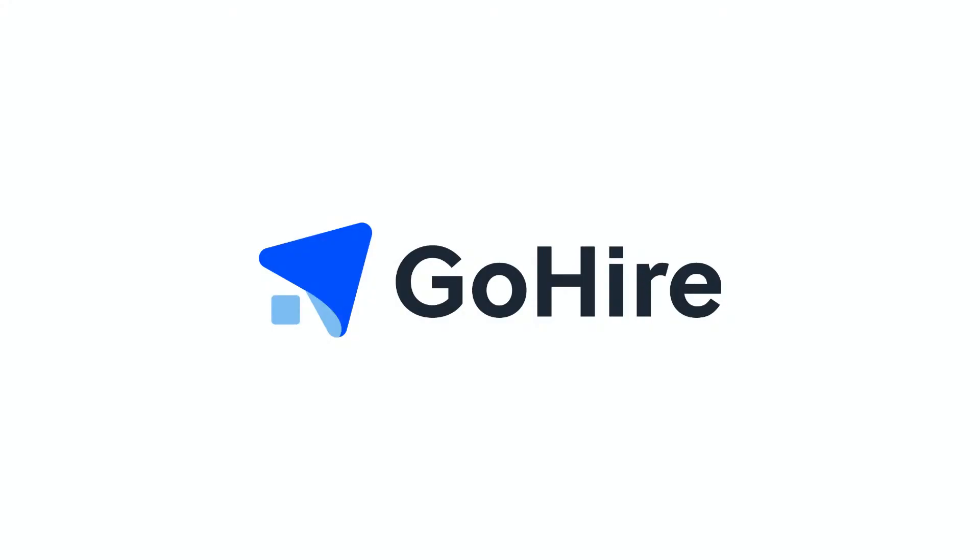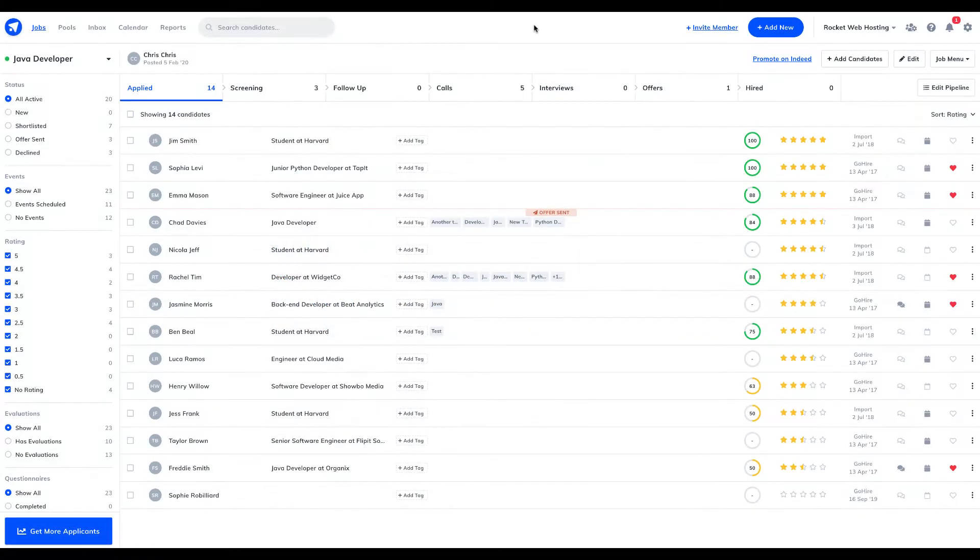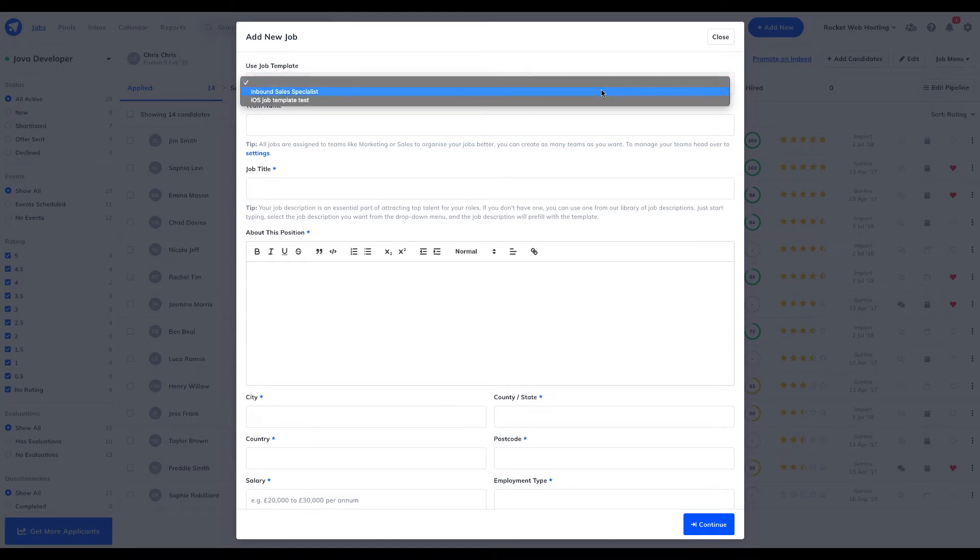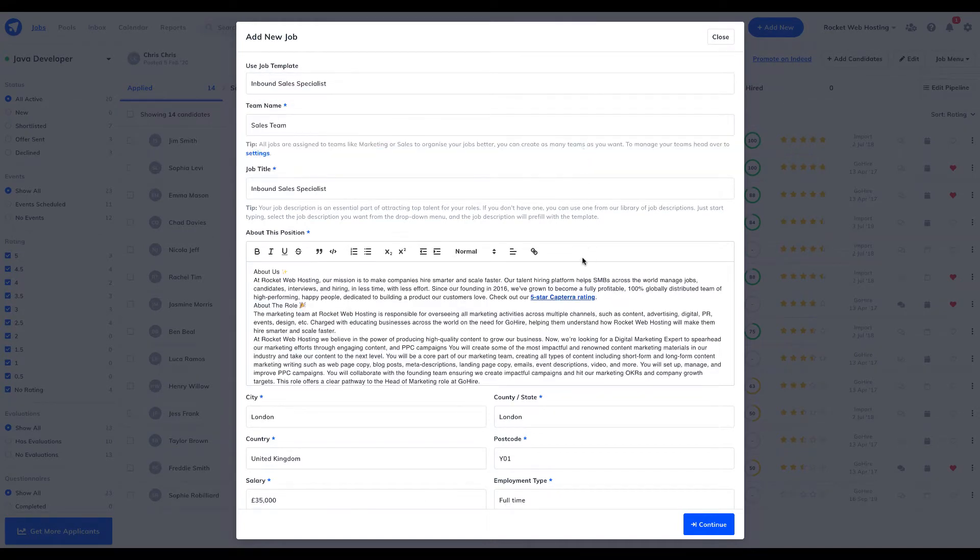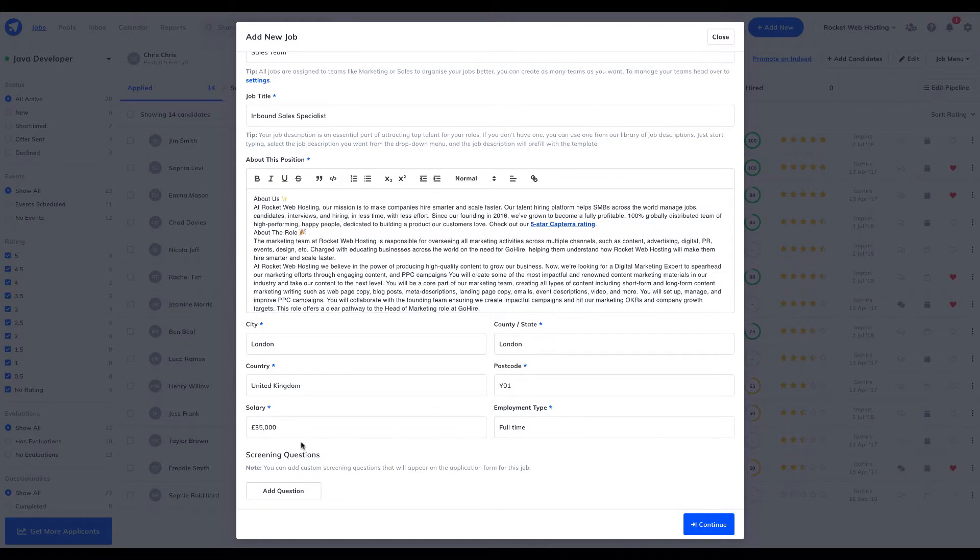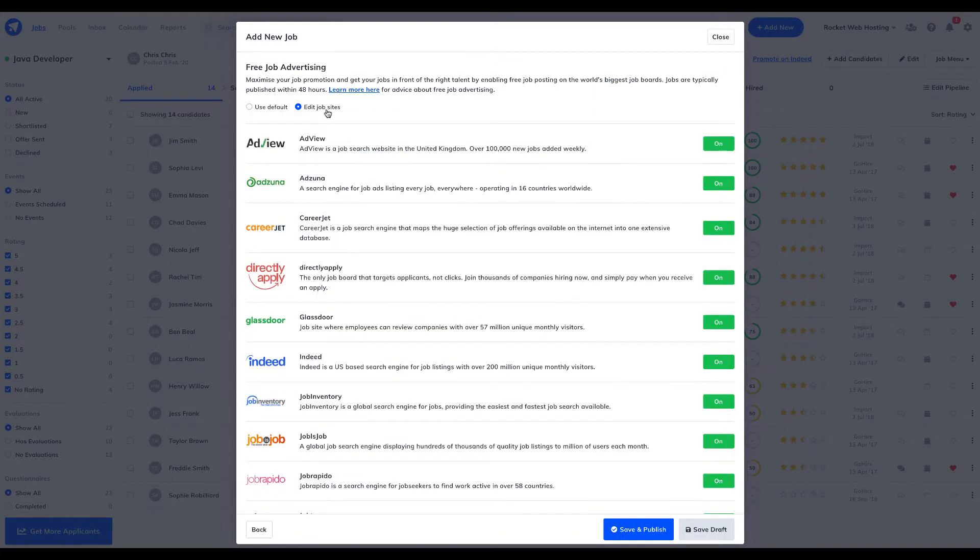Welcome to GoHire, here to help you hire smarter and grow faster. Here at GoHire you can effortlessly publish jobs with a click of a button to multiple job sites including Indeed, Glassdoor and Adzuna to name a few.